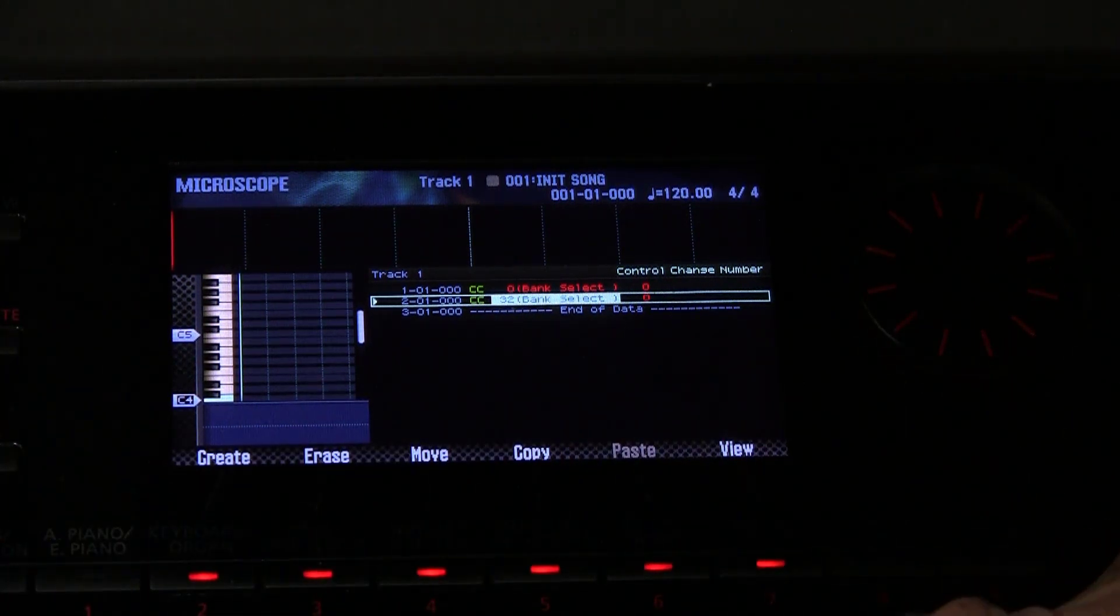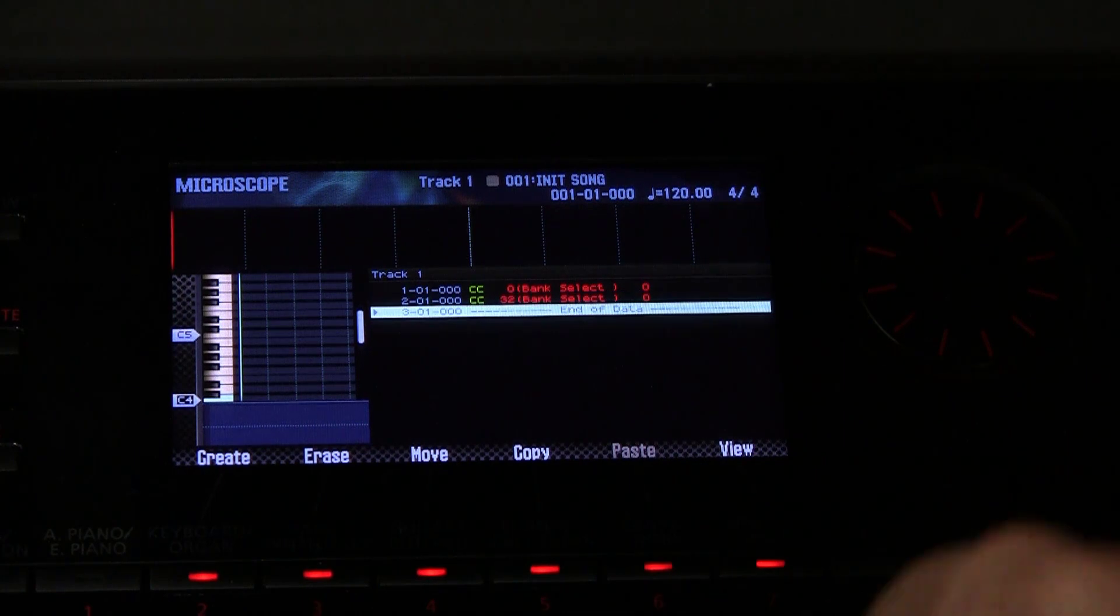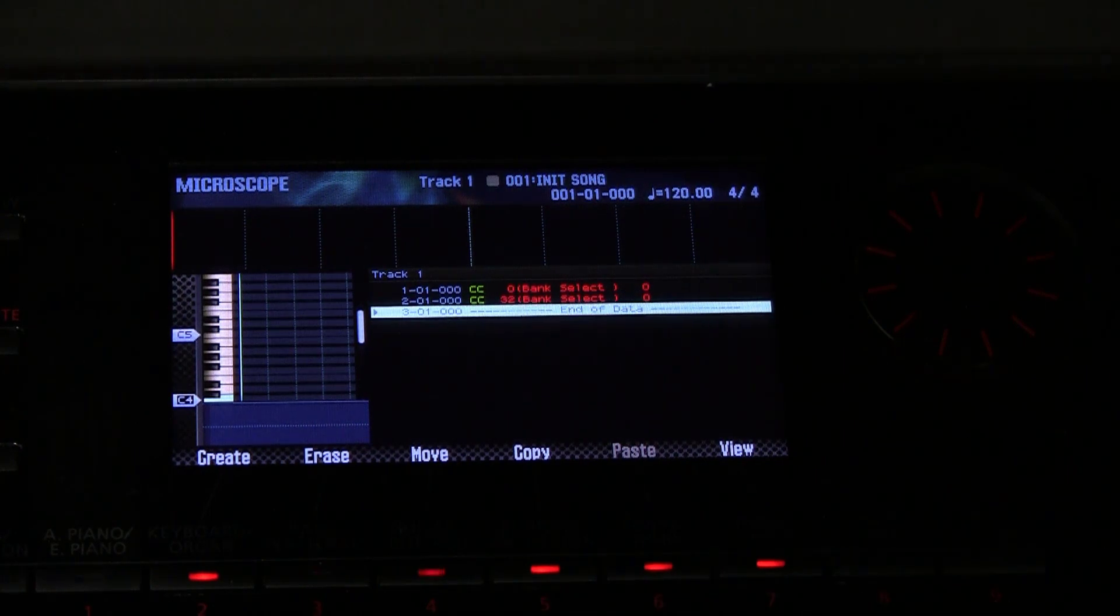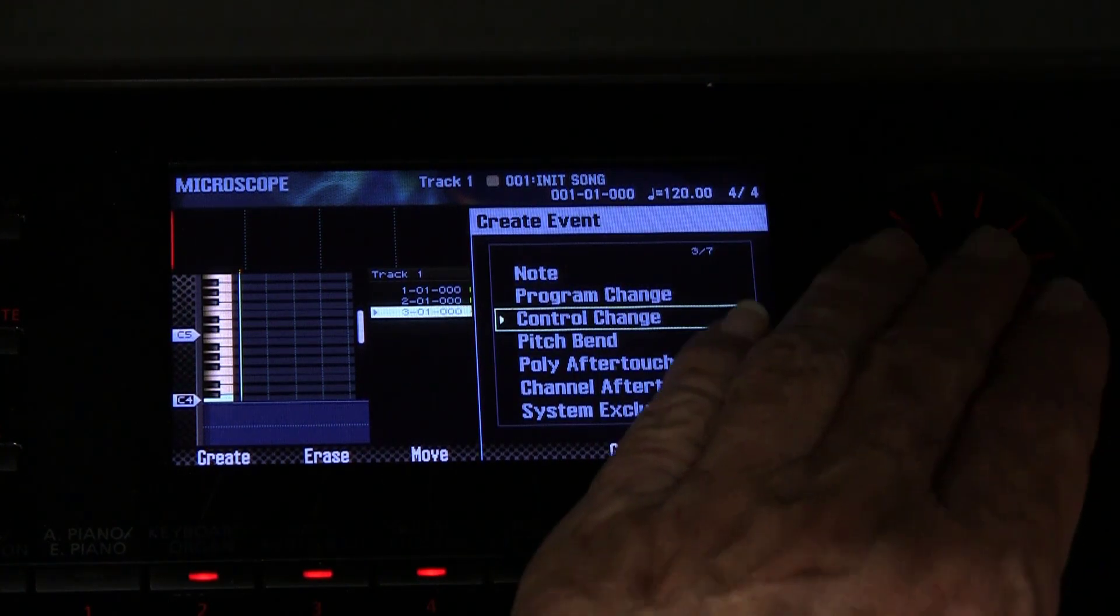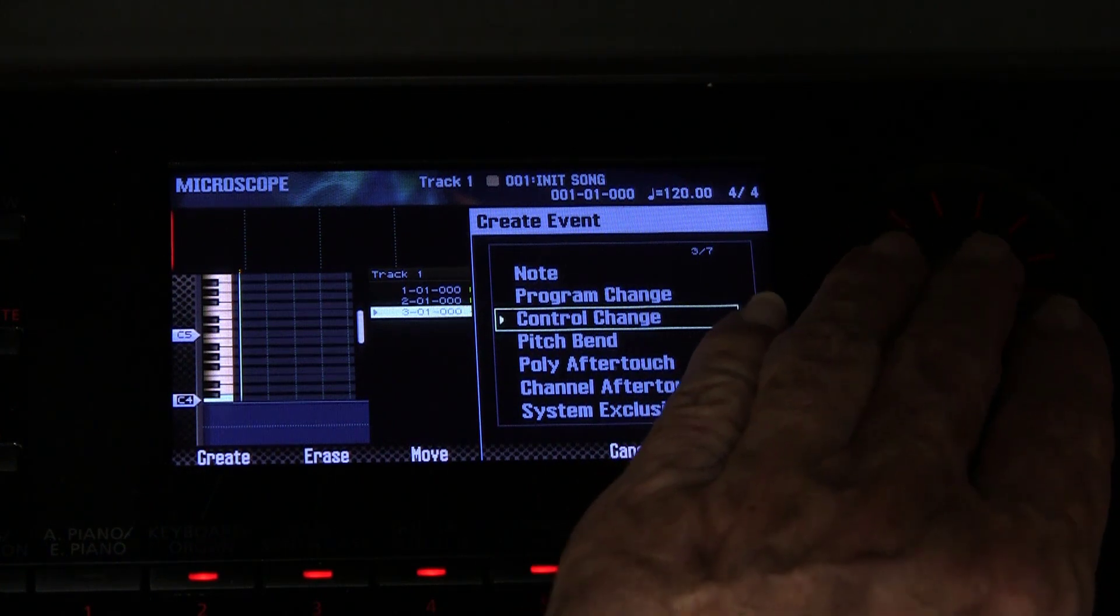And then finally we can insert a program change.